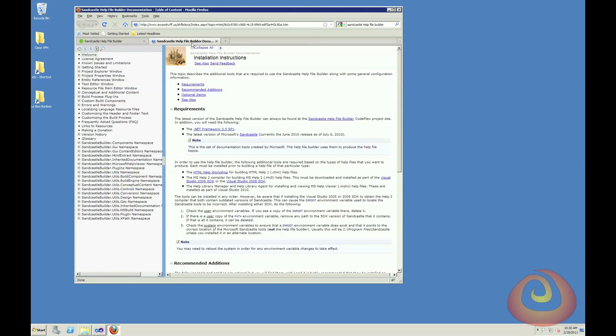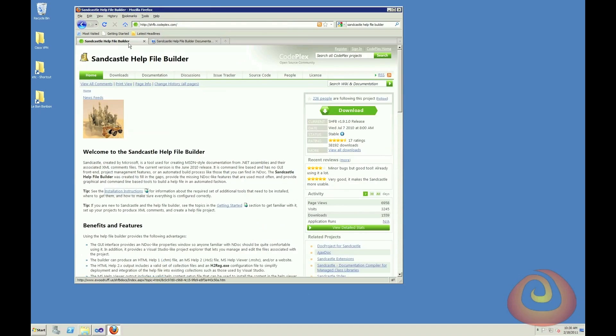I've already opened those up. The things that you're going to need are the download for the Sandcastle Help File Builder itself, .NET Framework 3.5 SP1, and the latest version of Sandcastle. So you will need to go and download Sandcastle separately and install that. Once you've done that, you can go ahead and install the Sandcastle Help File Builder, and you'll be ready to start making some documentation.